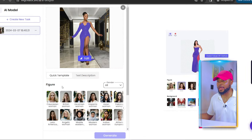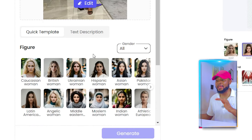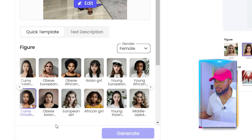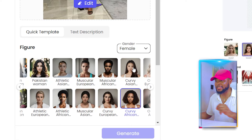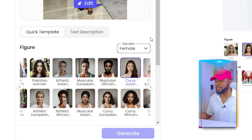Now you have the figure. You can select the gender — female or male. Here you can see options like Caucasian, British, Ukrainian, Covey Asian, Covey African, African Girl, and many more. Choose the type of model you want for your clothing brand. Let's go ahead and select Covey Asian.